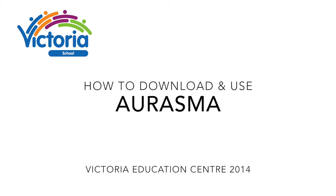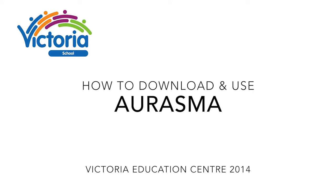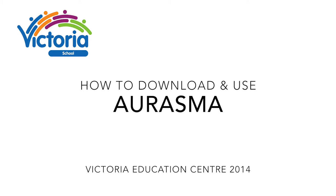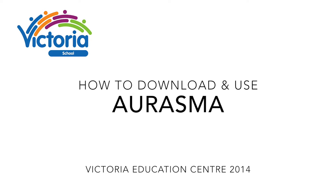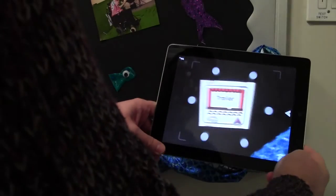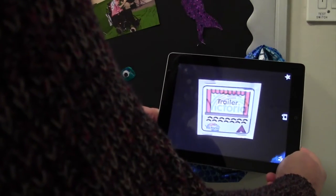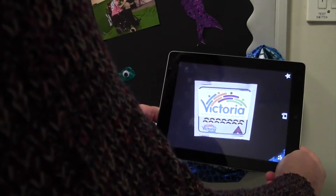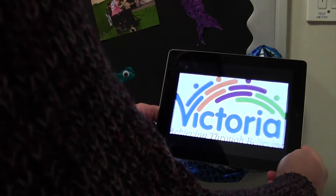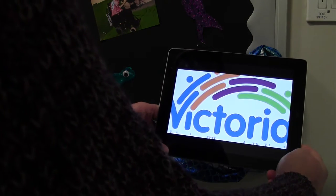Hello and welcome to this video on how to use and download the app Aurasma. Aurasma is an eye-catching way of bringing an object or place to life. This is called an aura.